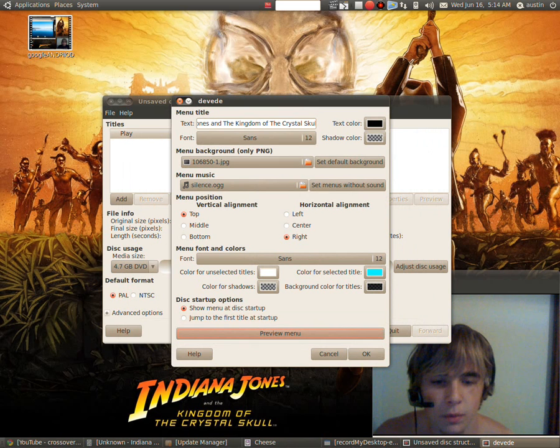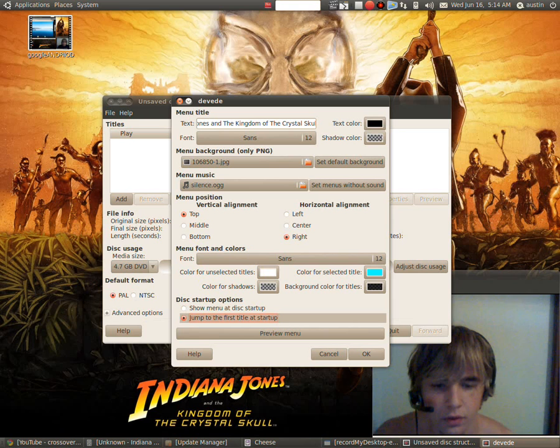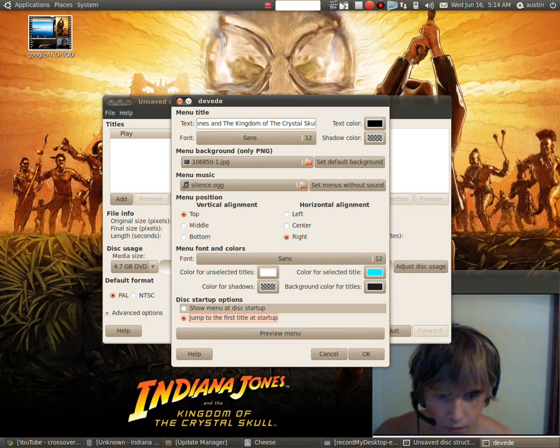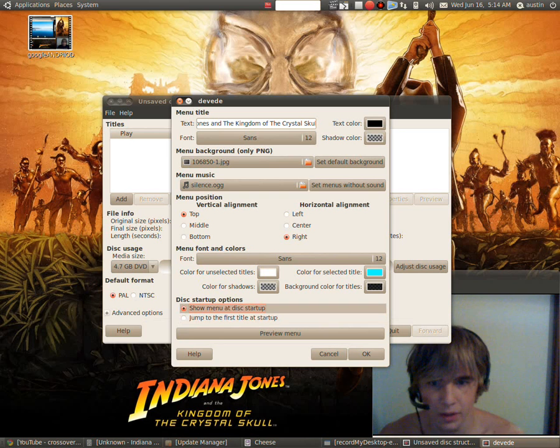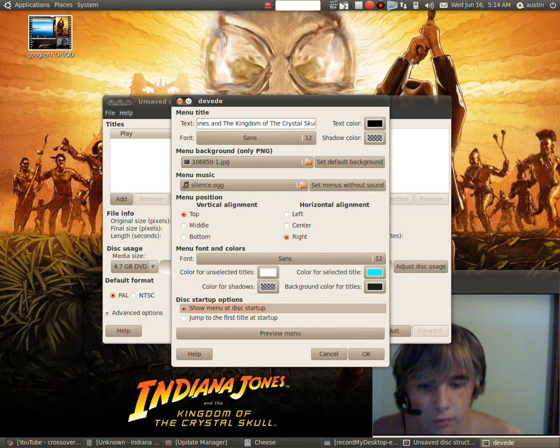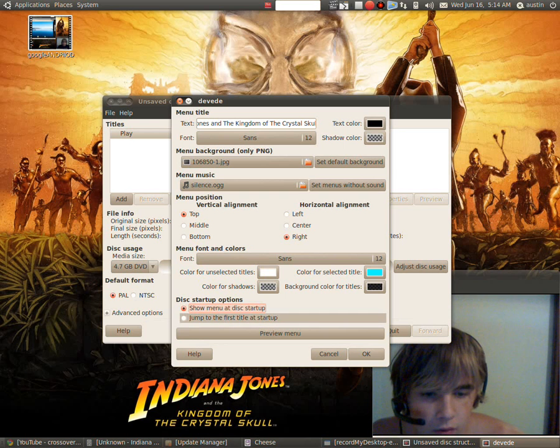And then you have the disk startup options. Jump to the first title at startup, or the selected menu at the disk startup, which why would you make a menu and not, you know what I mean?